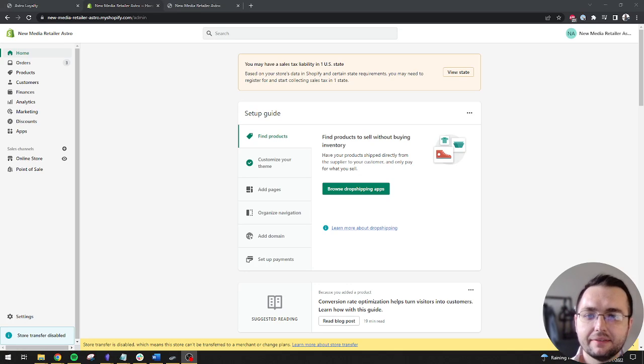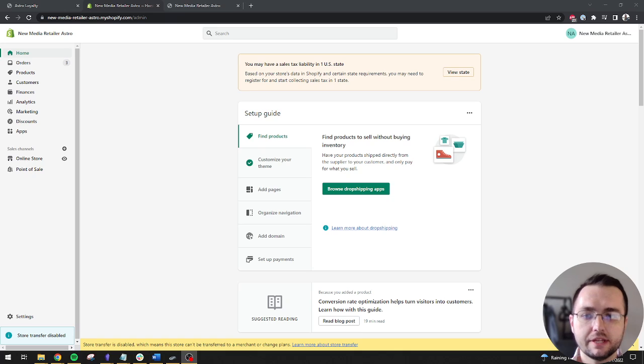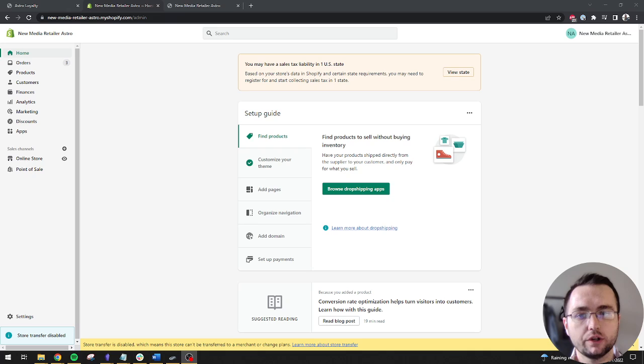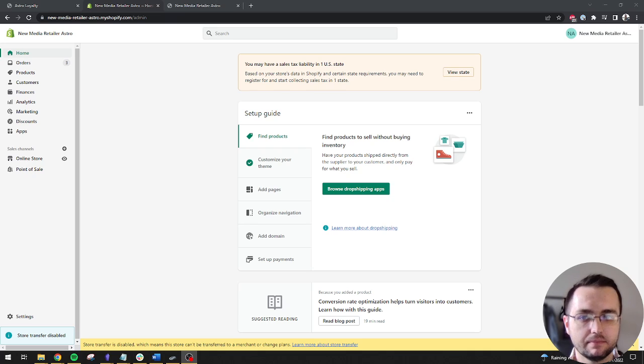Hi, I'm Matt, Technical Product Manager at New Media Retailer. Today, I'll demonstrate how to configure the Astro Loyalty app on your Shopify theme.